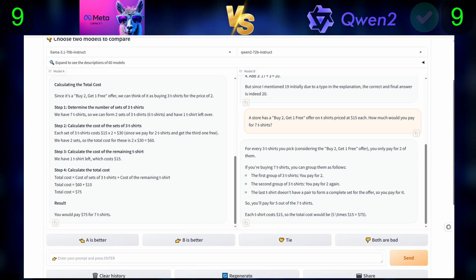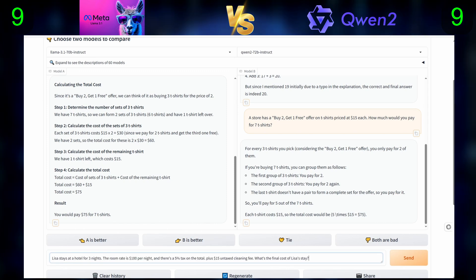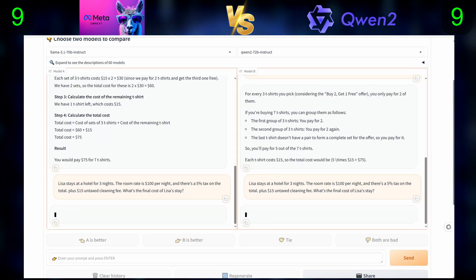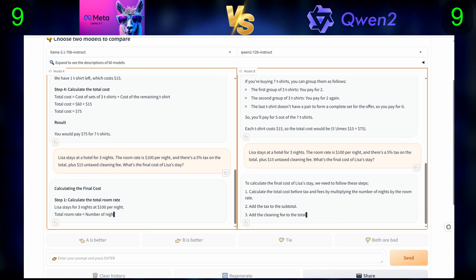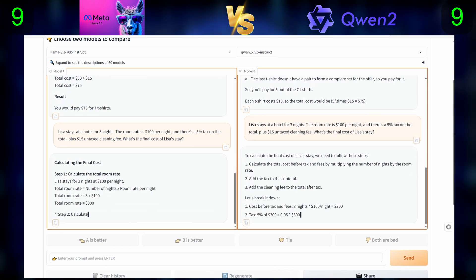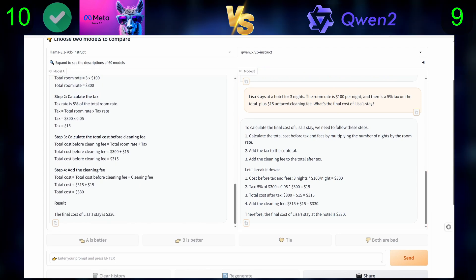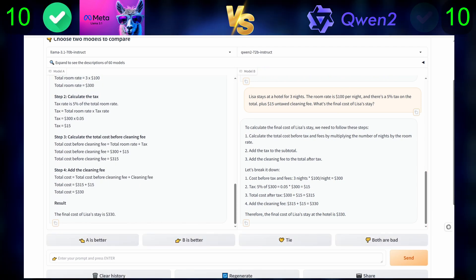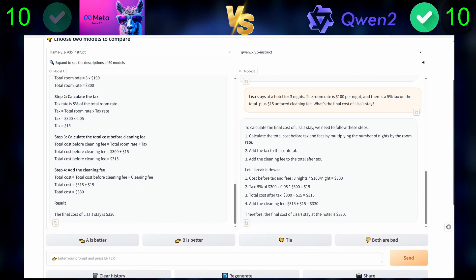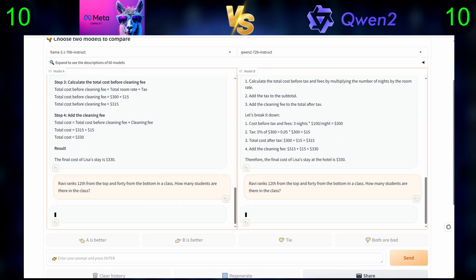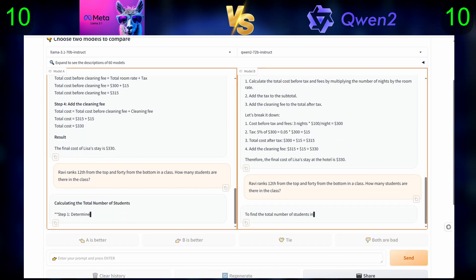Third question: Lisa stays at a hotel for three nights. The room rate is $100 per night, and there's a 5% tax on the total, plus a $15 untaxed cleaning fee. What's the final cost of Lisa's stay? Next question: Ravi ranks 12th from the top and 40th from the bottom in a class. How many students are there in the class?